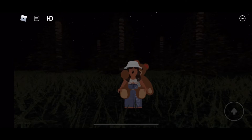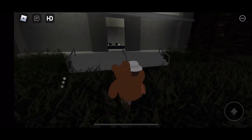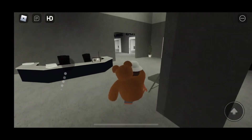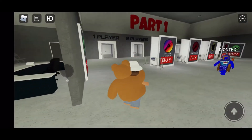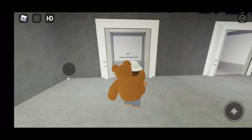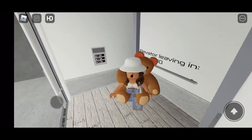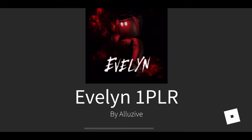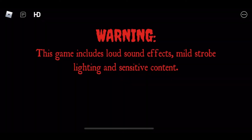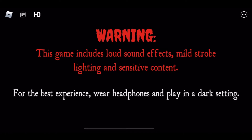Hi, my treats! Today I'm going to be playing a horror game called Evelyn. I'm going to be playing the first part, and then hopefully next week I'll be playing the second part. It looks like we have to walk into this police station. That says part two, so part one I'm gonna be playing by myself — my sister won't be joining me today. Warning: this game includes loud sound effects, mild strobe lighting, and sensitive content. For the best experience, wear headphones and play in a dark setting. I'm wearing headphones but I'm not in a dark setting, so enjoy.